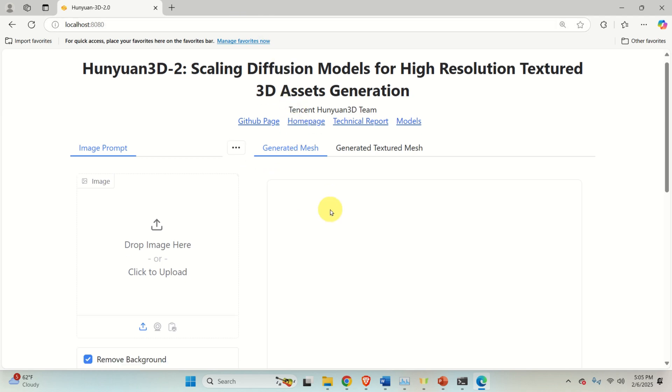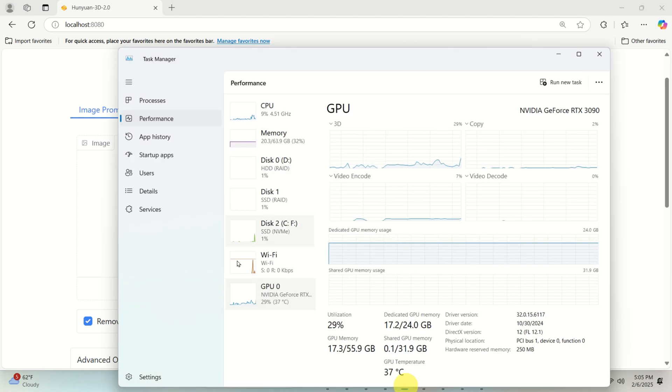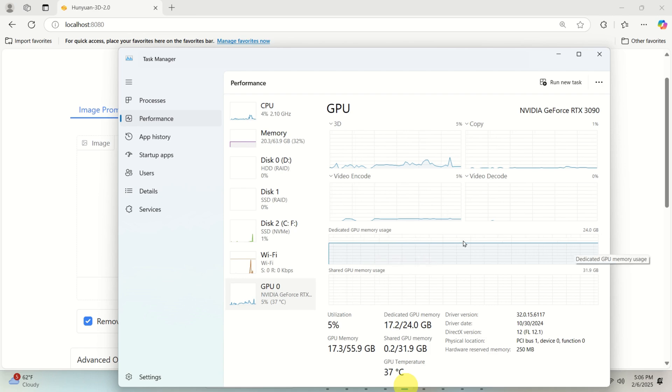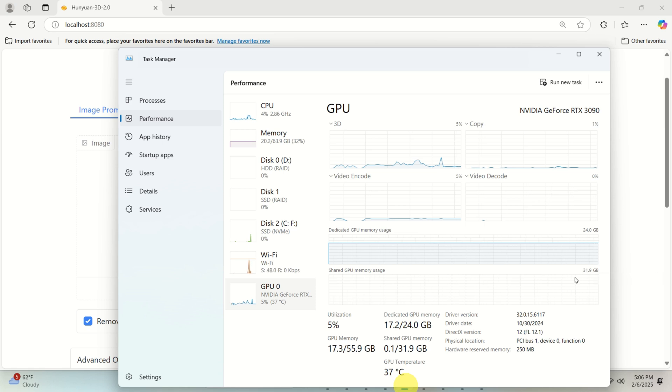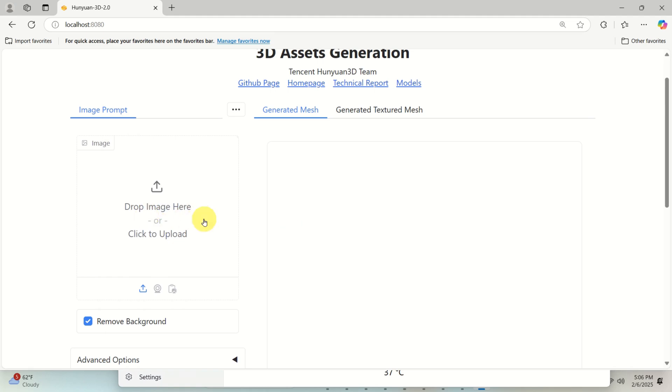Meanwhile, you can also open a task manager and you can look at your GPU resources. You can see that the model is already loaded on my GPU since you can see that my GPU memory is more than half full.